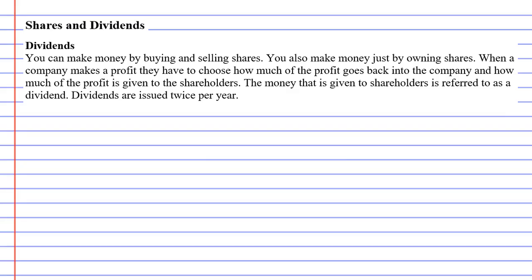When a company makes a profit, they have to choose how much of the profit goes back into the company. So some of the money goes back into the company to build it up, and then some of the profit is given to the shareholders. The money given back to the shareholders is referred to as a dividend.